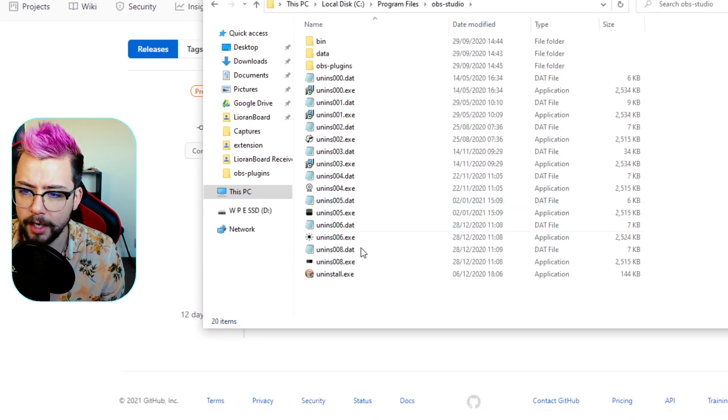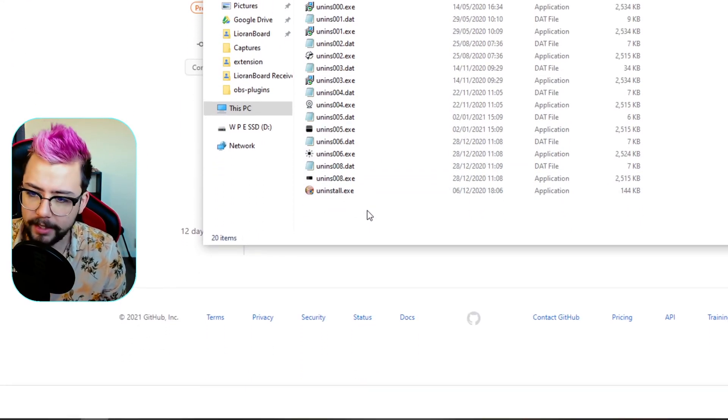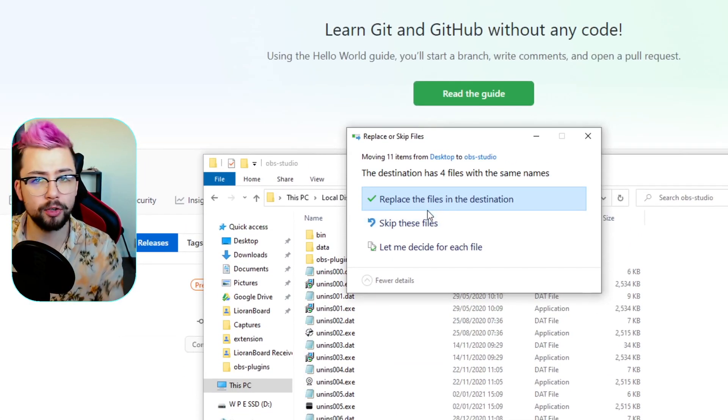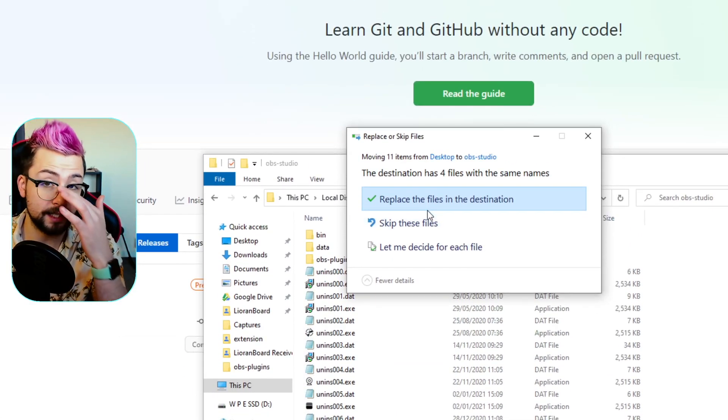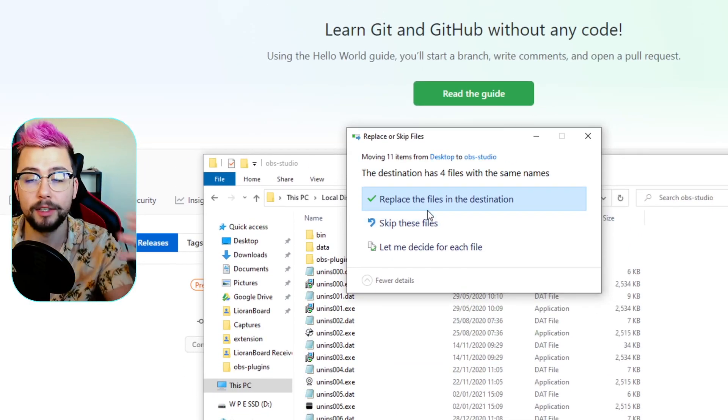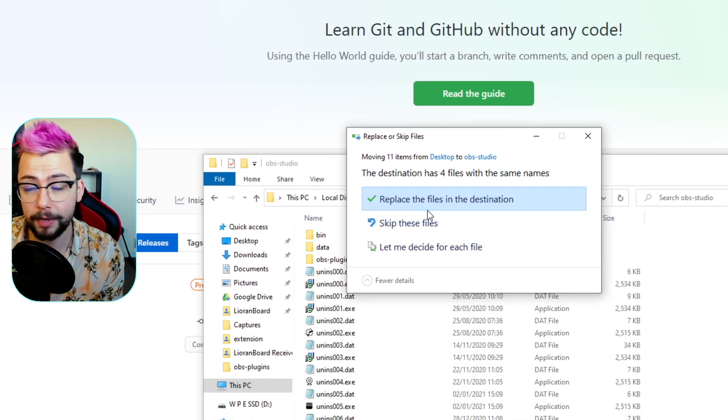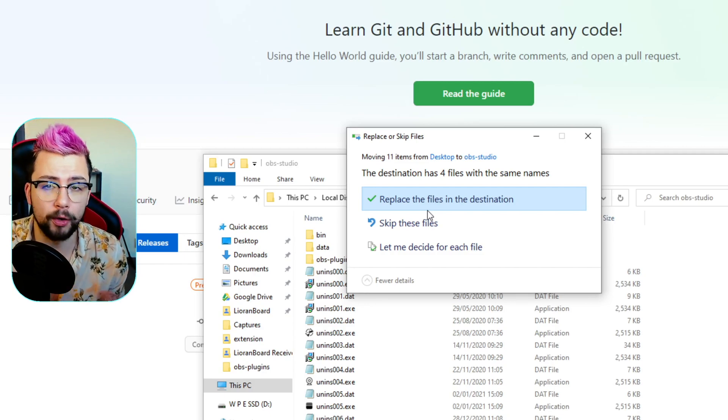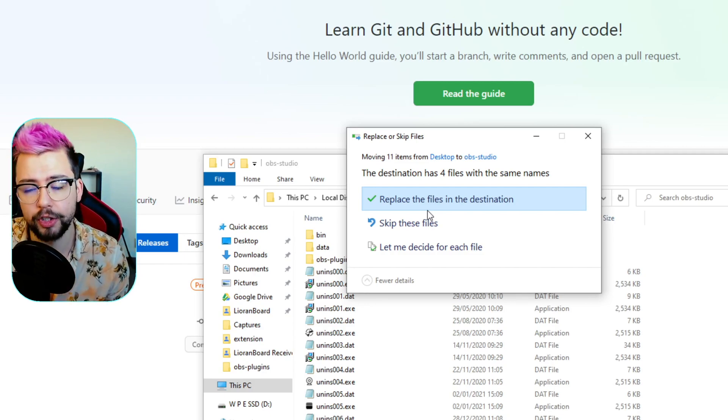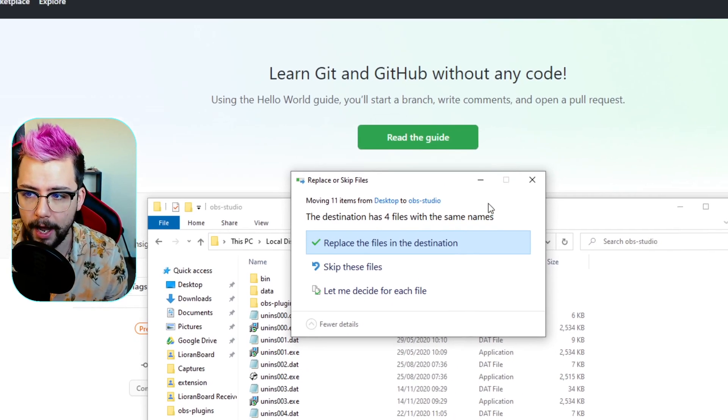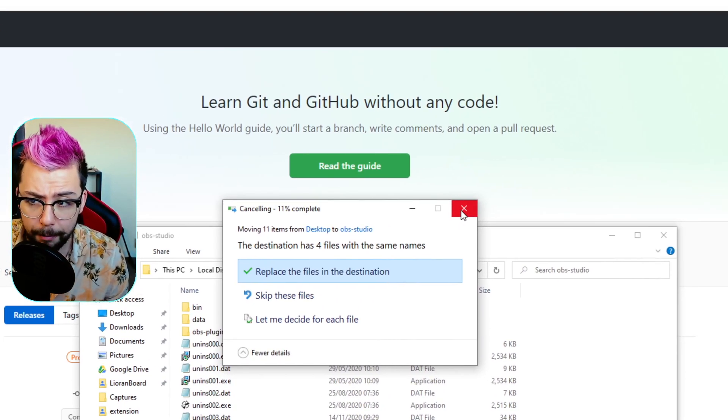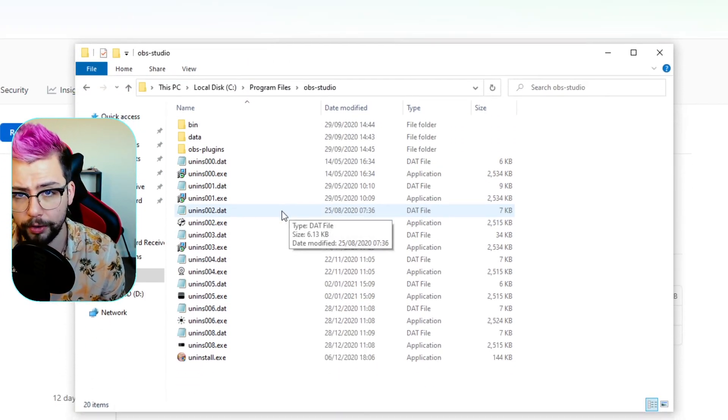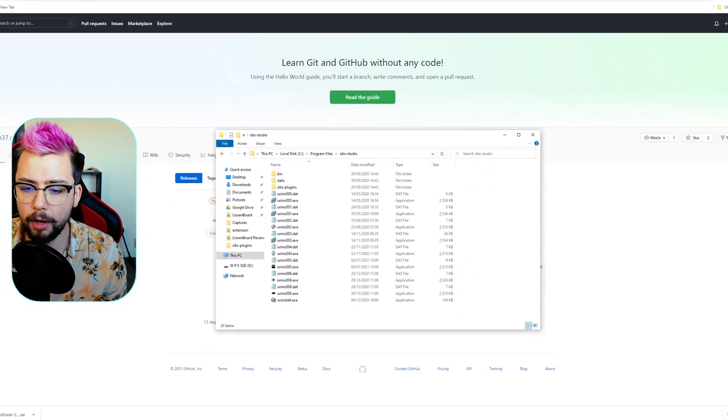We're just going to paste them directly into there. Mine's already installed so it's going to ask if I want to replace, this is the same if you are updating it, but if not it'll ask for all admin privileges and everything like that. I'm going to press no for now because I've already got it all installed anyway.